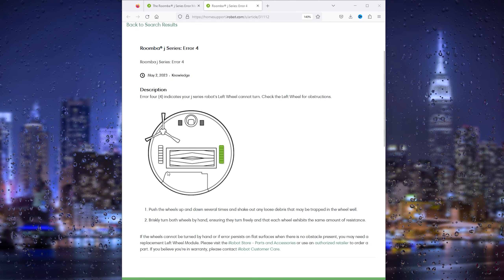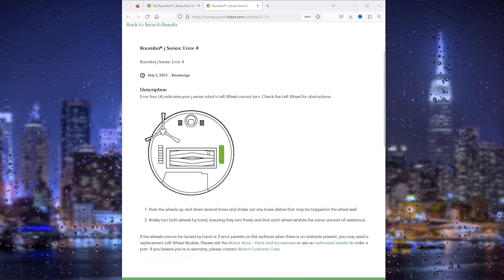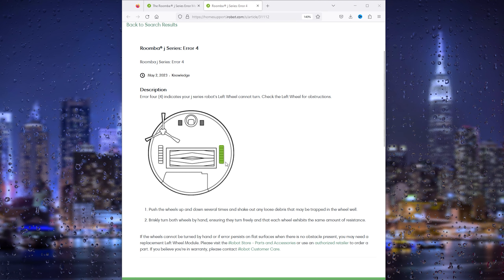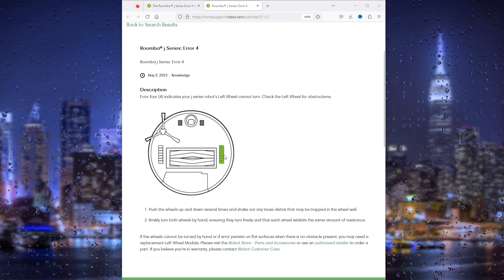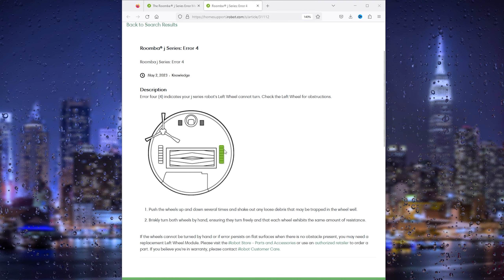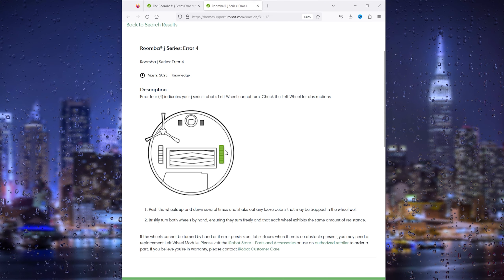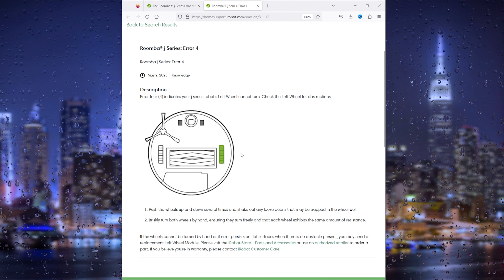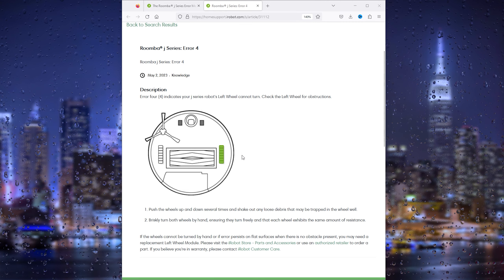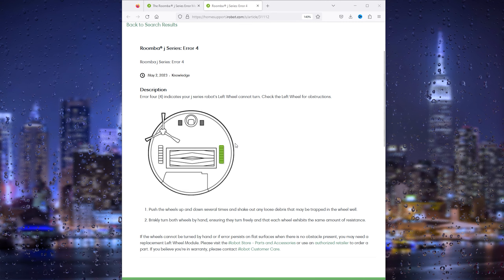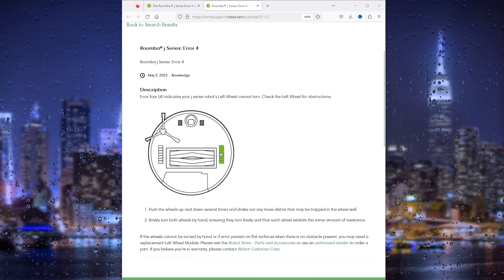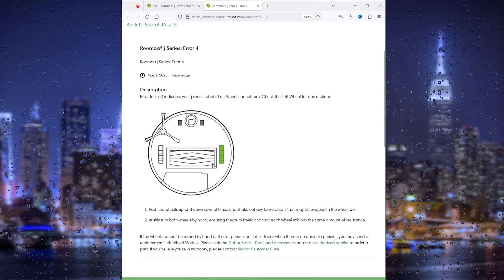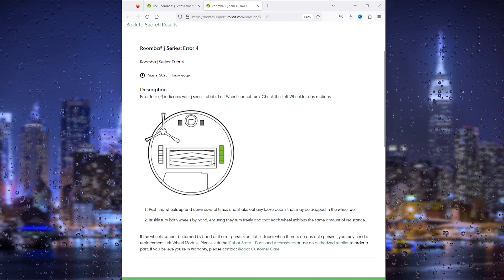Simply flip the Roomba upside down and check if there's any debris in the left wheel, because this error code indicates that your left wheel cannot turn and there are obstructions in the way. So push the wheel up and down...